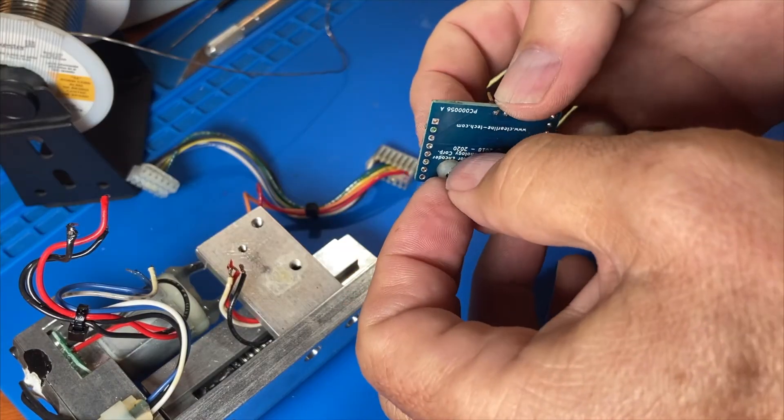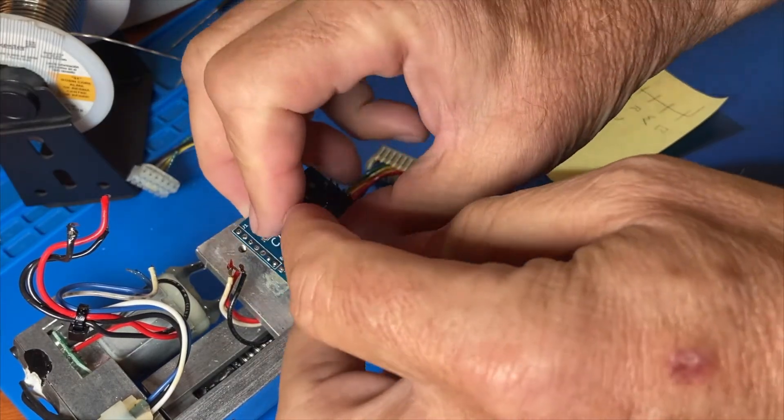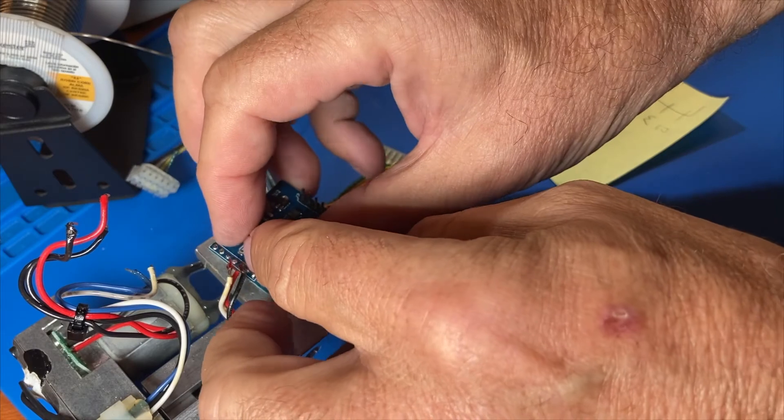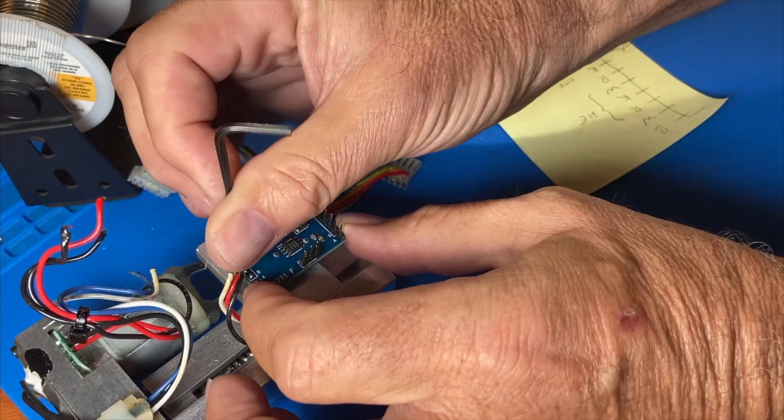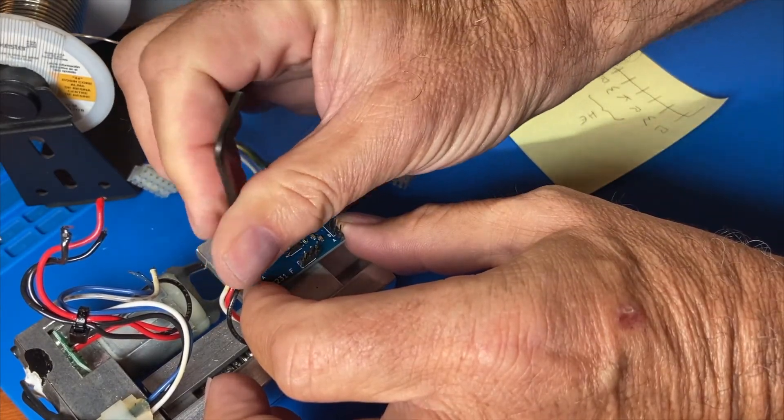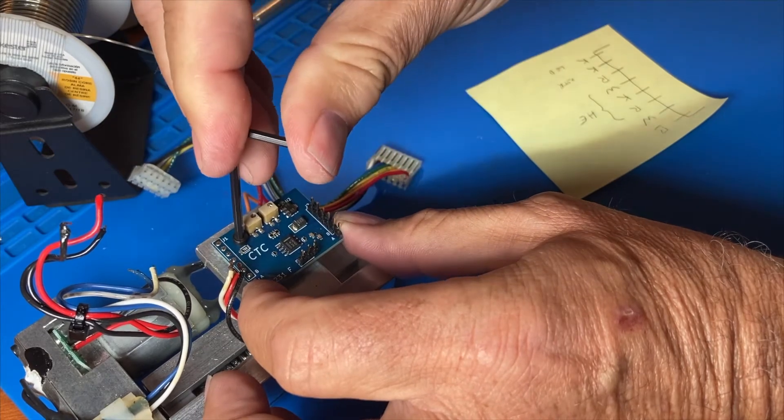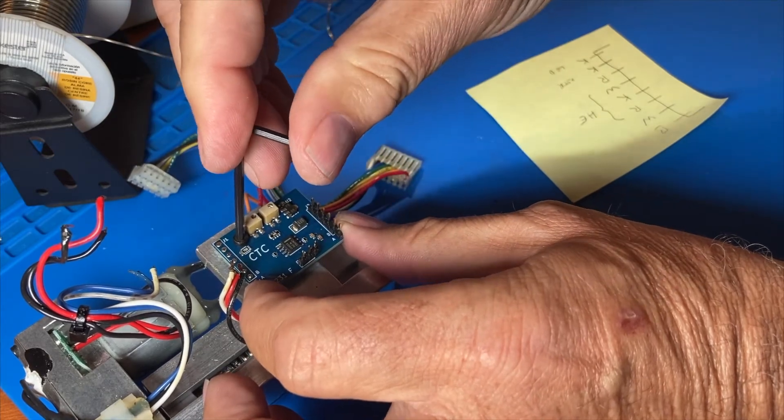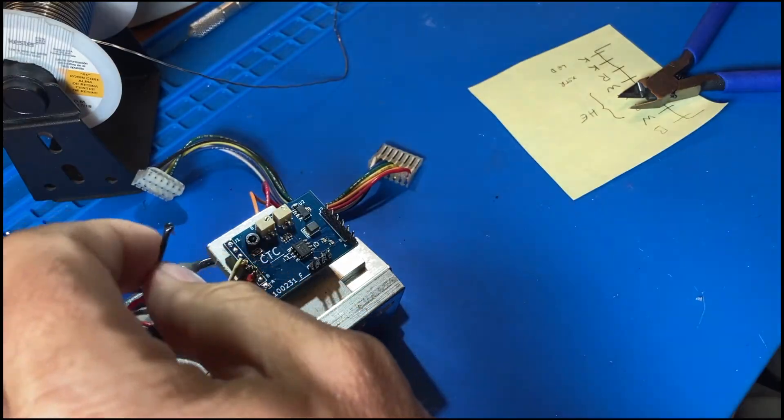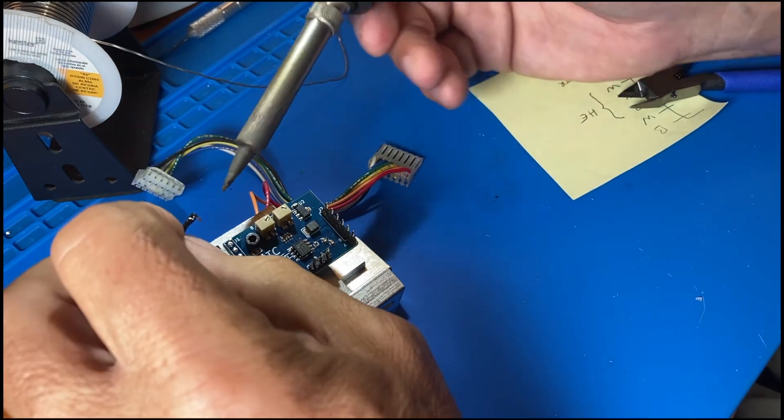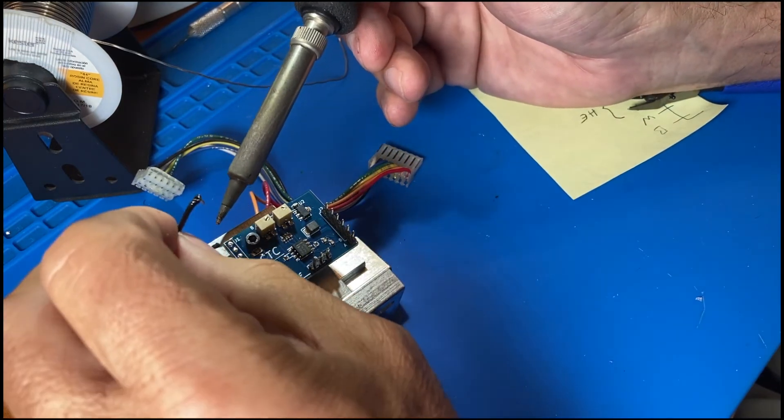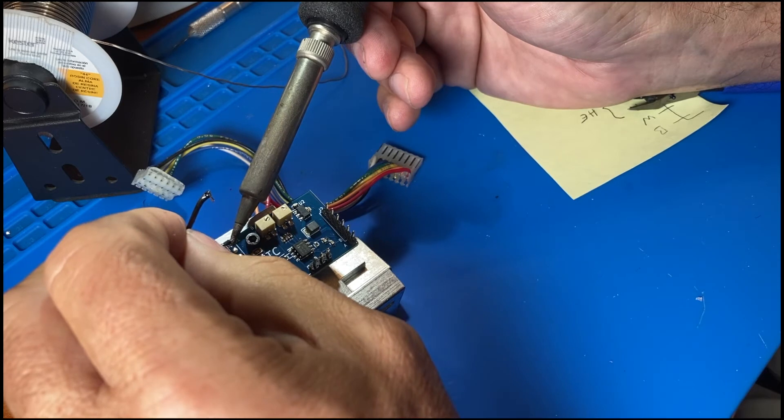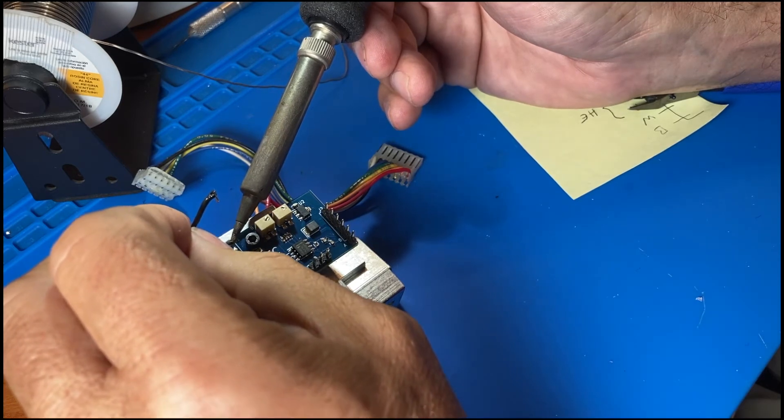To hold the board in place while we solder, this time we'll simply screw it into its place on the drive assembly on top of its spacer. Now we apply the soldering iron to the edge of the hole, melting the solder in the hole, and then insert the wire through the melted solder.